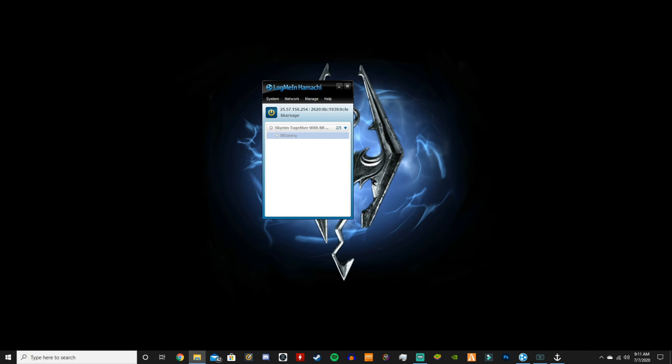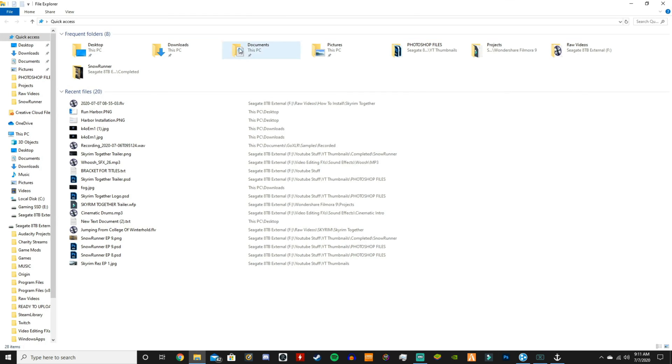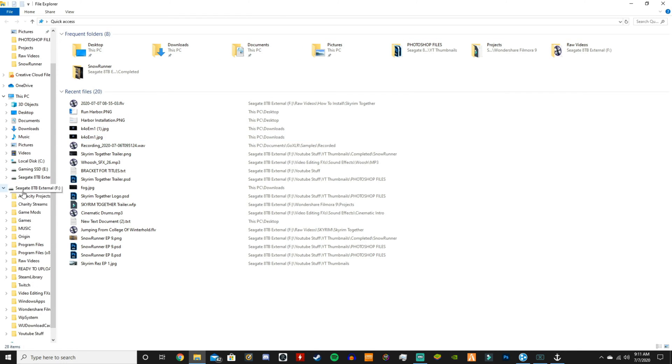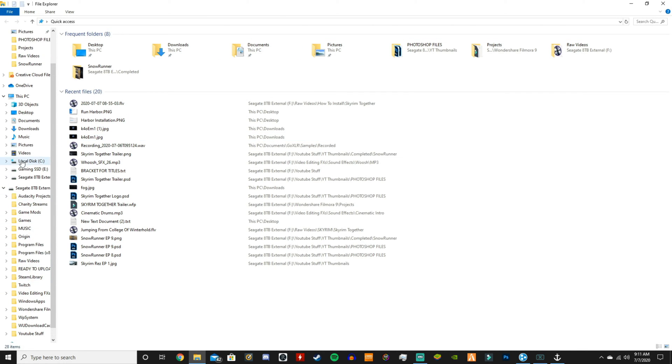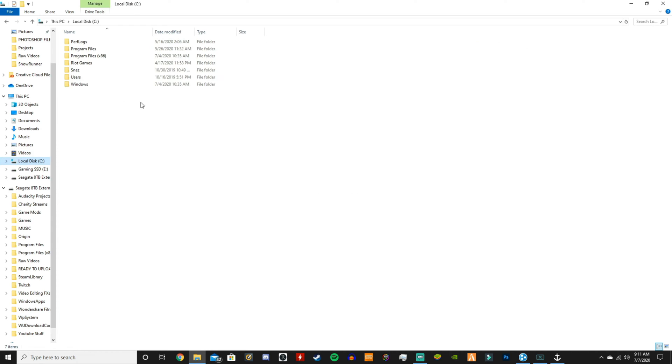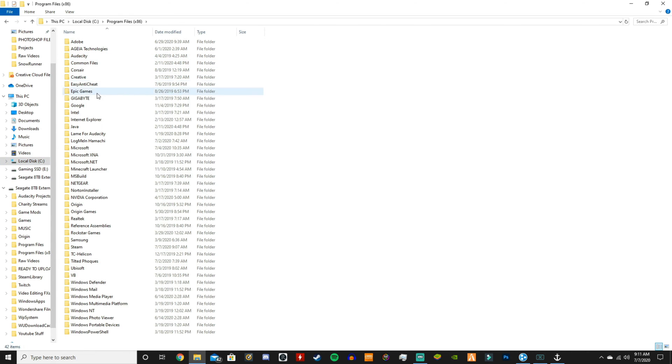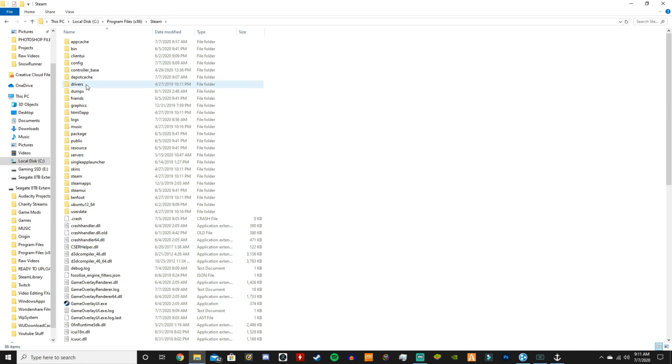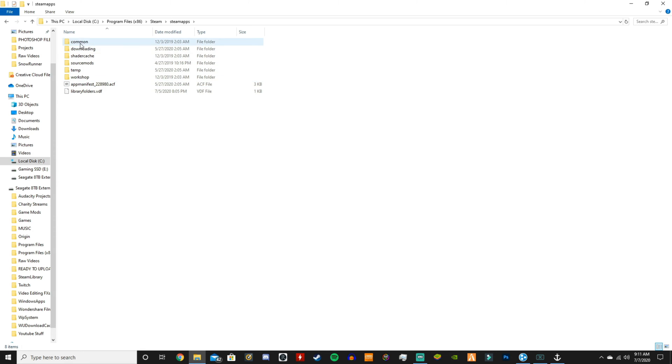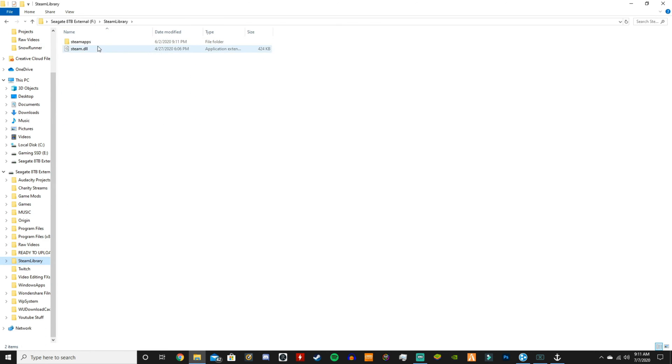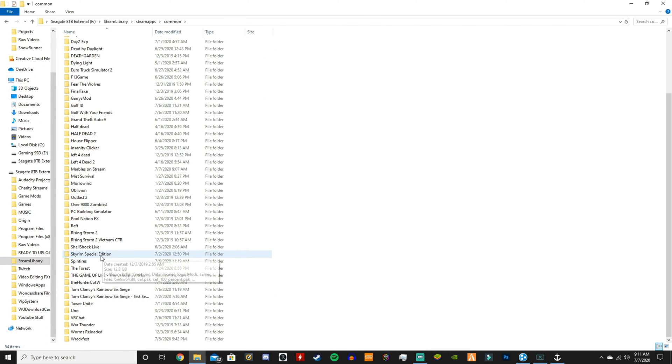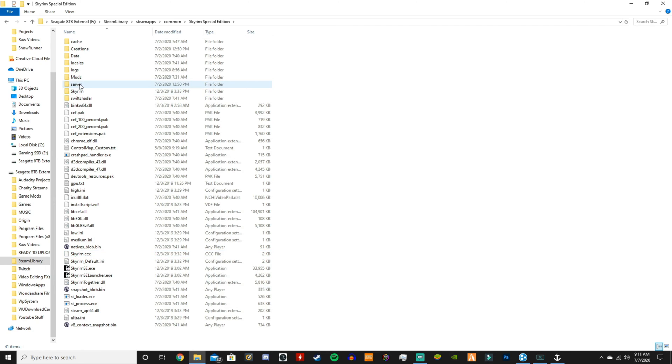So the next thing you're going to do is you're going to want to open up your file explorer and you're going to want to go to wherever you have Skyrim saved. So like for me it's in my external hard drive, but for you it would be local disk, program files, steam, steam apps, common, and then find Skyrim.